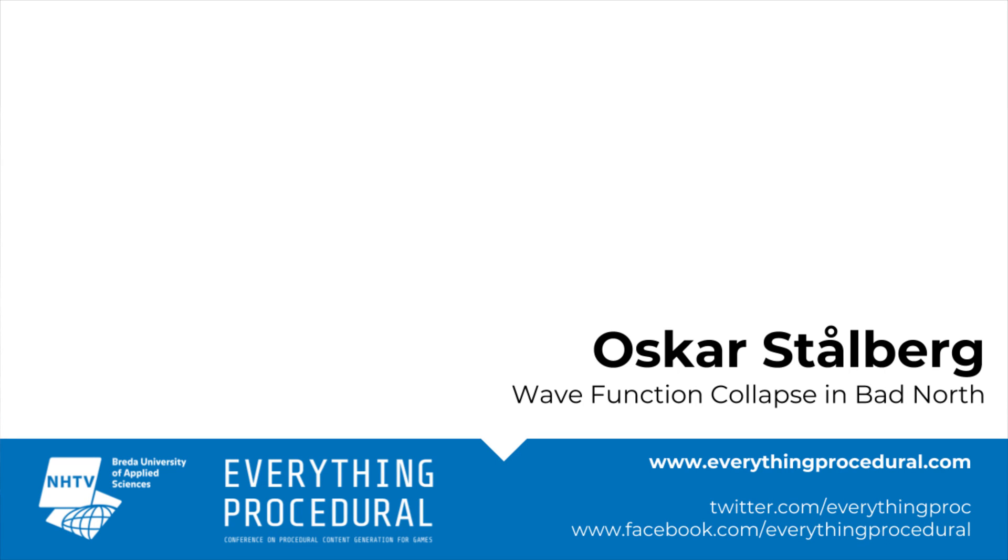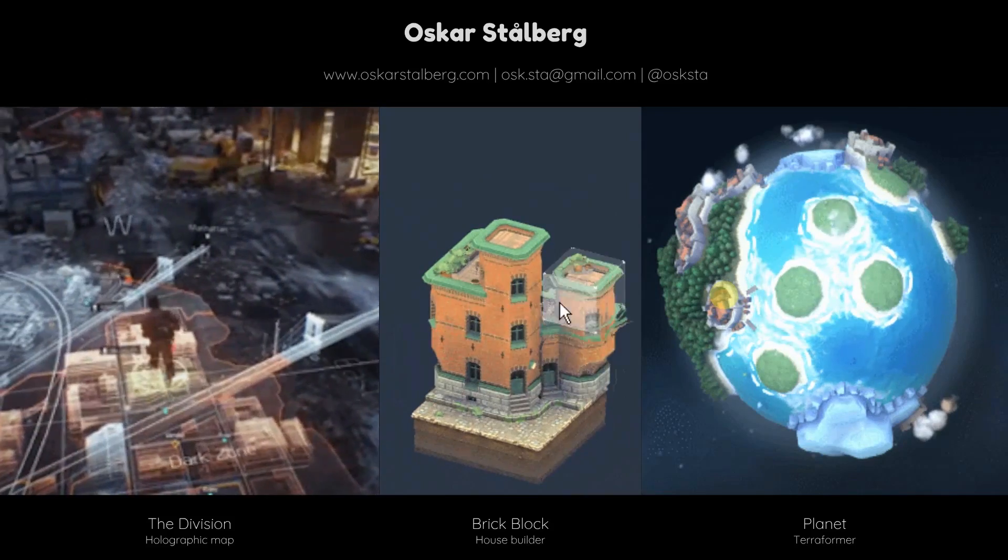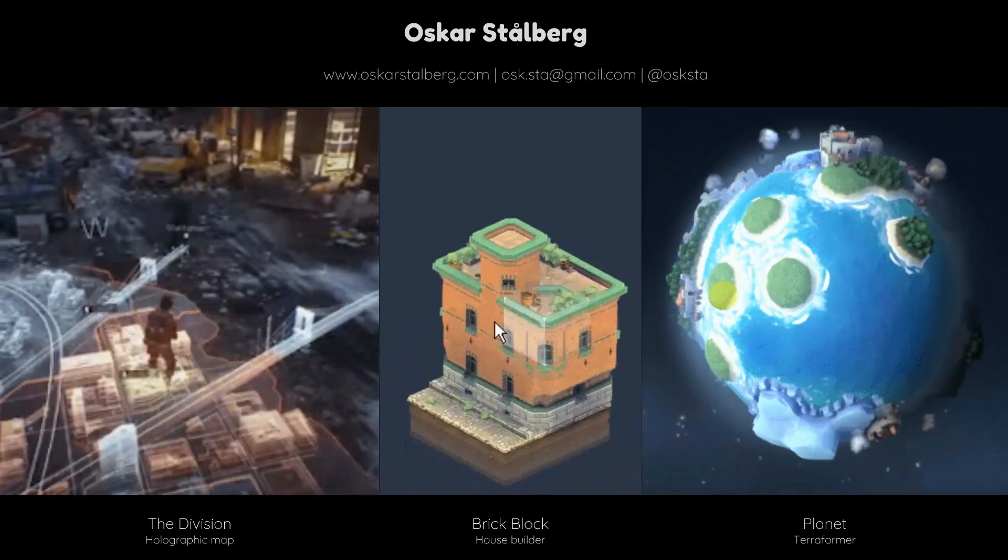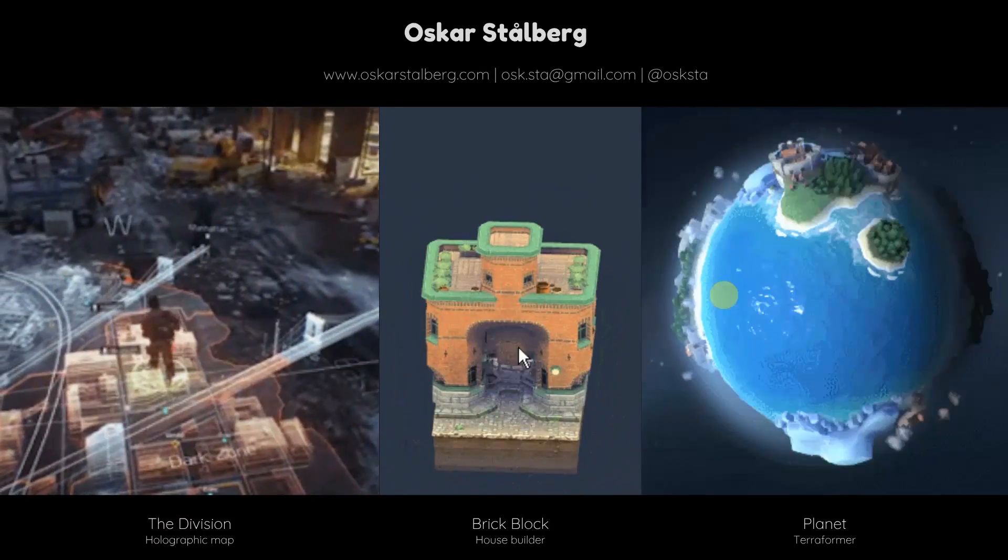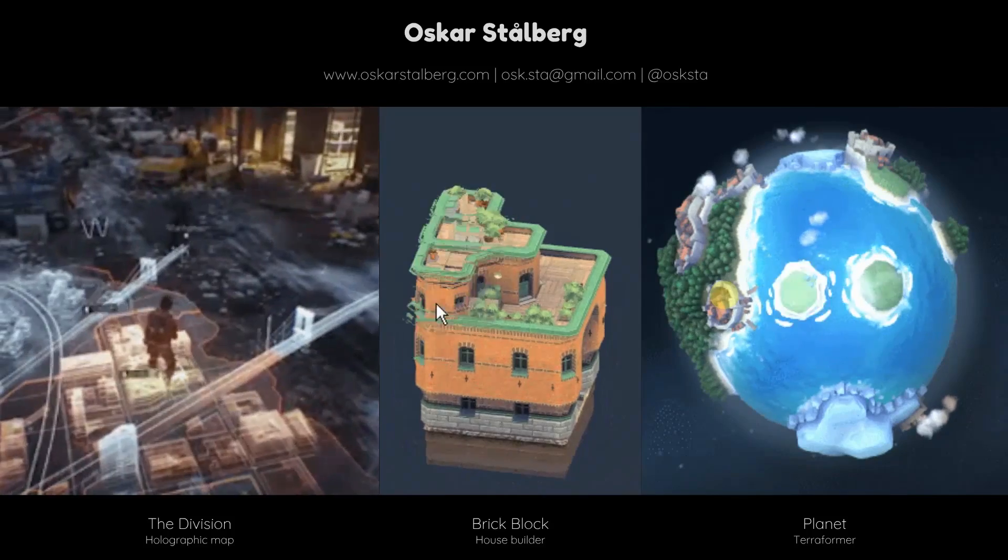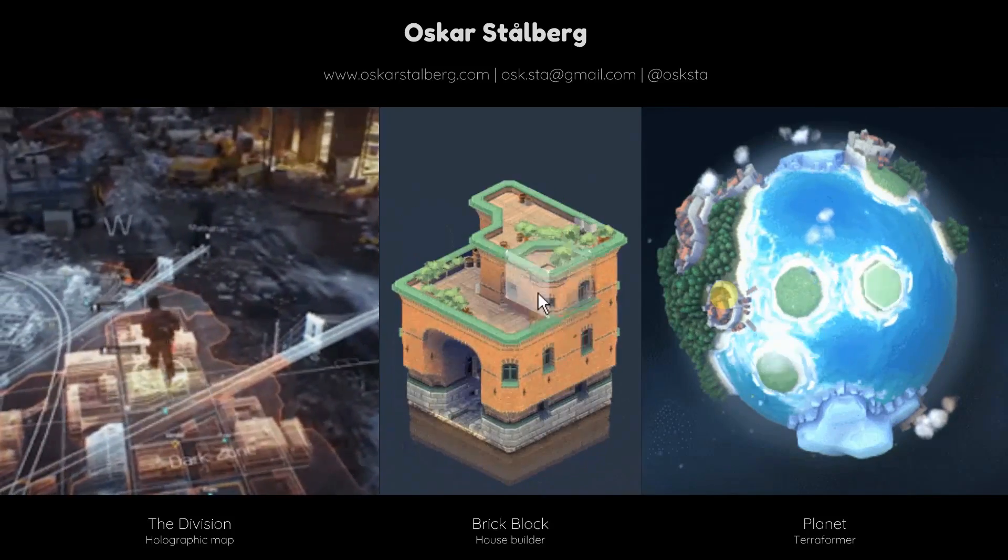Alright, hello everyone. Nice to be here. My name is Oskar Stahlberg. I make procedural things and pretty things. I come from an artist background. I studied at the Game Assembly in Malmö, which is a school quite similar to this one. I studied art there.